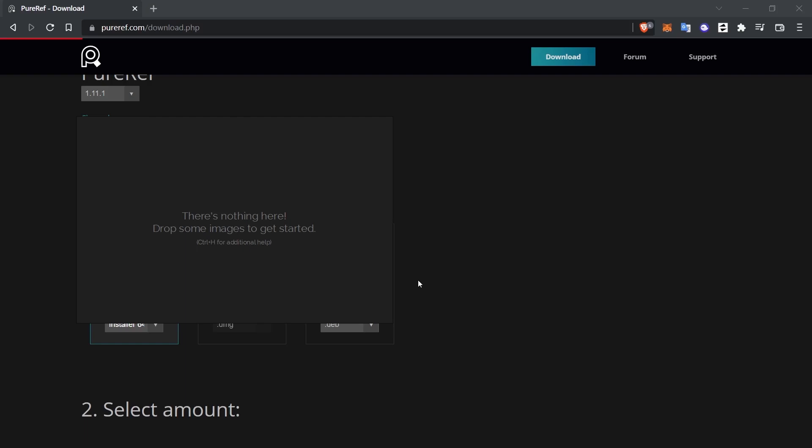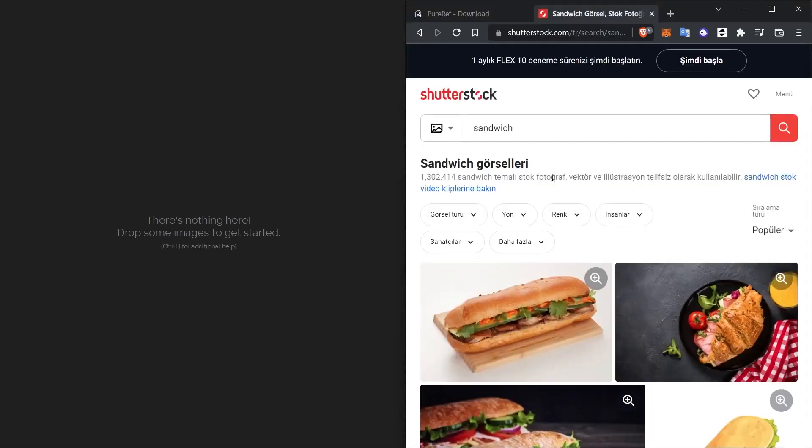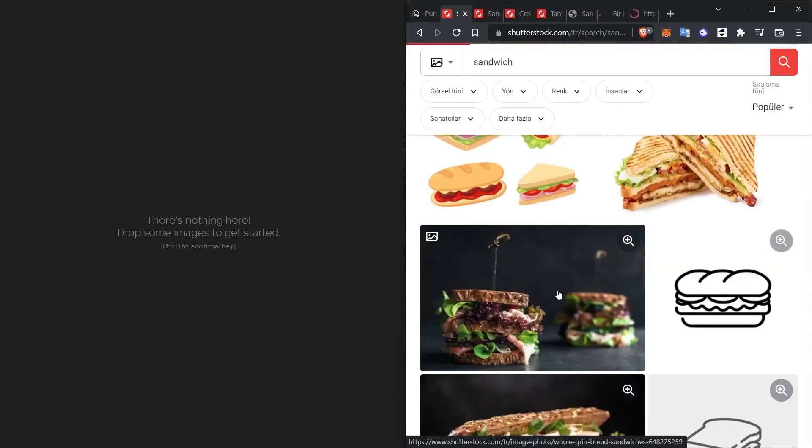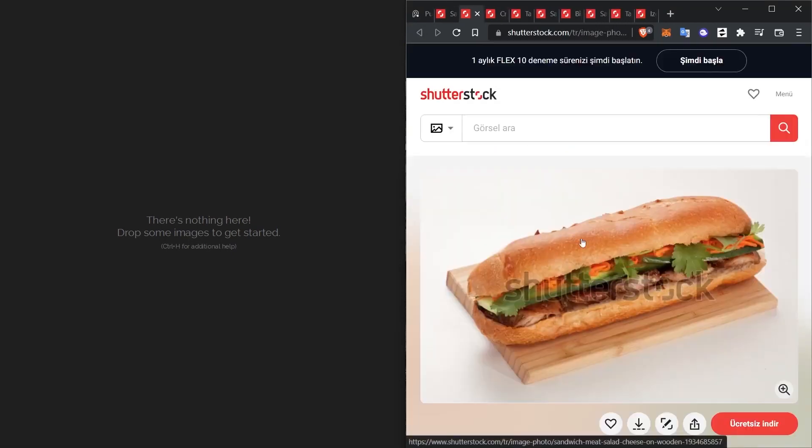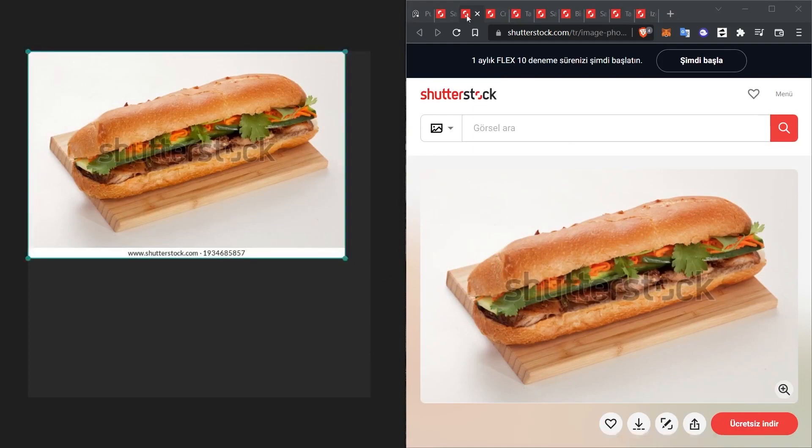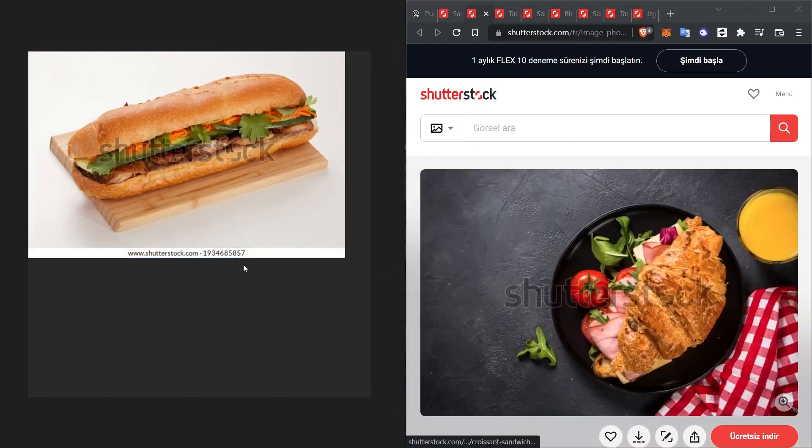For example, you are interested in stock photography and you want to view sample photos here. You want to see them in one place. I go to Shutterstock and do a search here. Search for Sandwiches. First of all, I open a few images that I like in a new tab, and transfer these photos into PureRef by dragging the photos here.